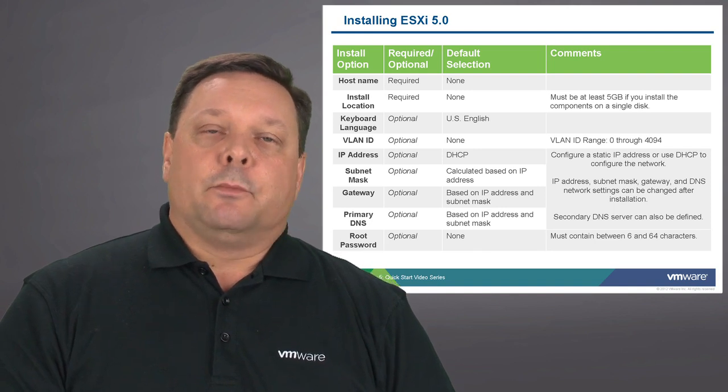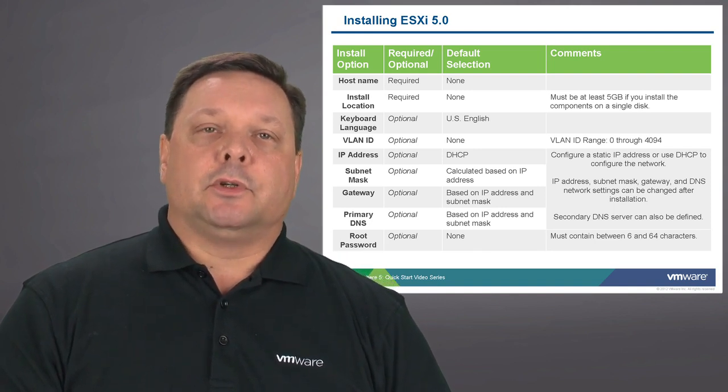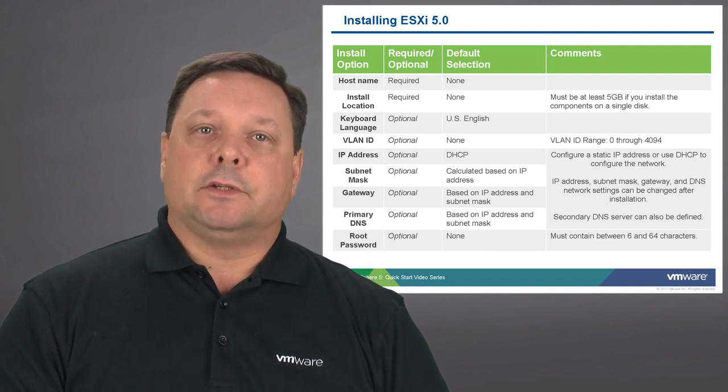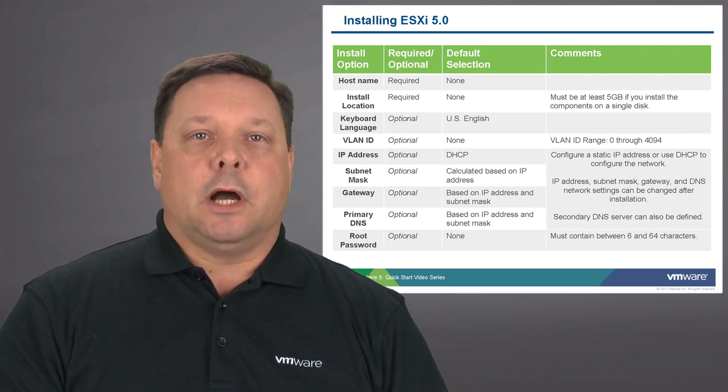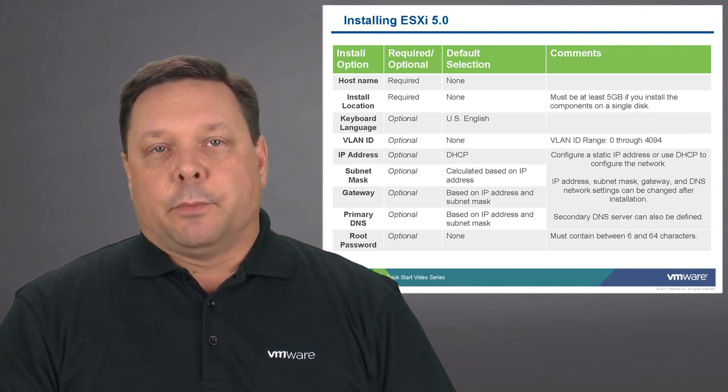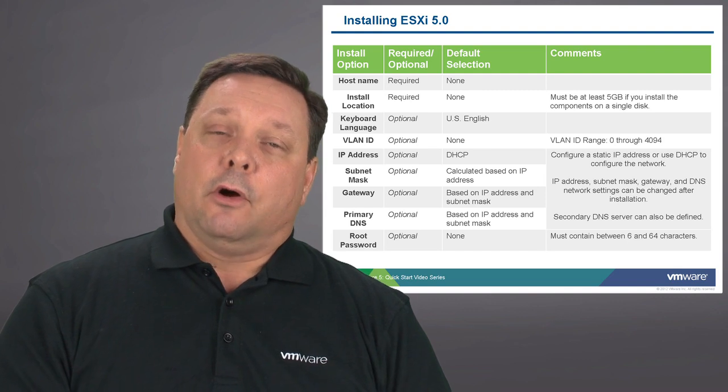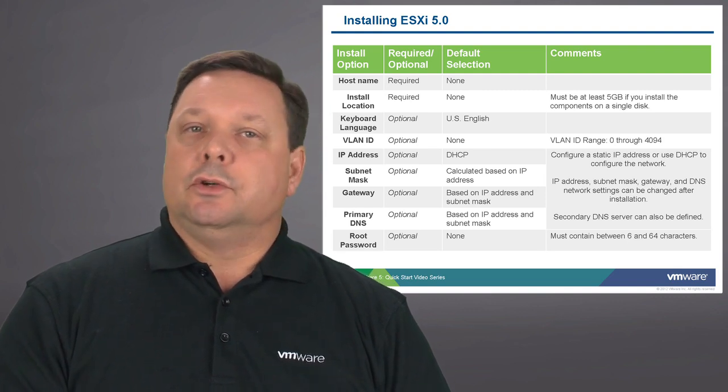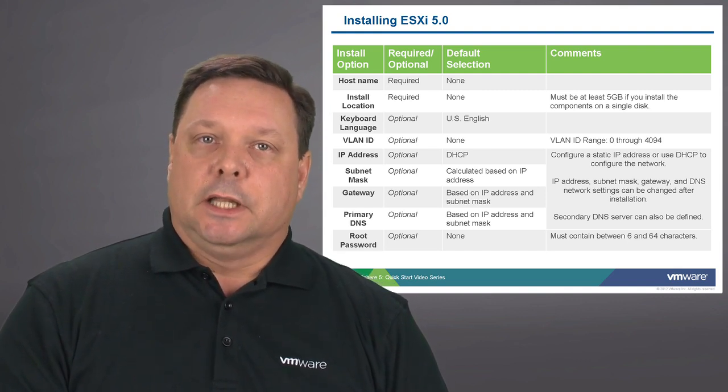During the installation process, there are a number of options you'll be prompted for. Some are required, some are optional, some have default selections already provided, and others you can choose to modify during installation.